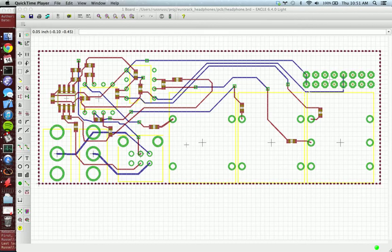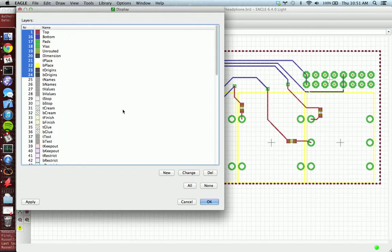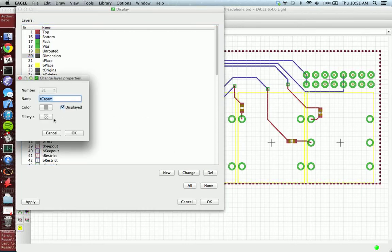So the first step after you've got your board file opened in Eagle is to go to the layers window. Now you want to press none to clear all the layers, and you want to do the dimension which will give you the outline of the board and t-cream which will give you your each of your solder pads.